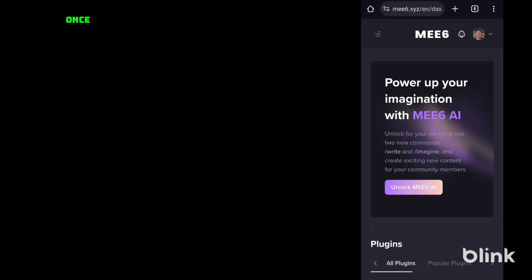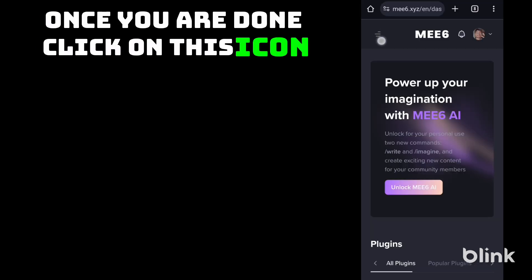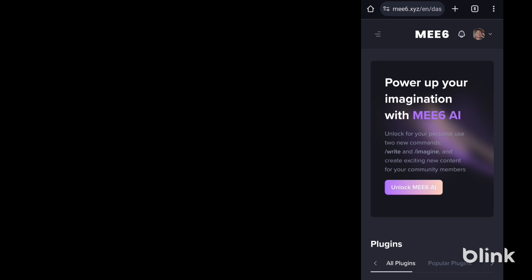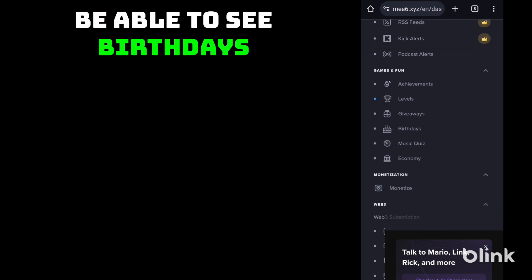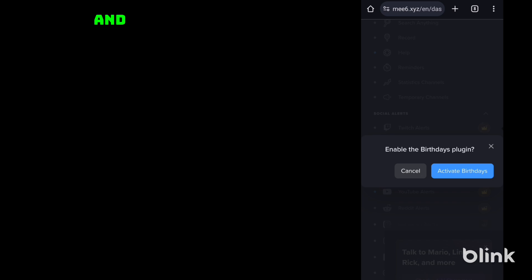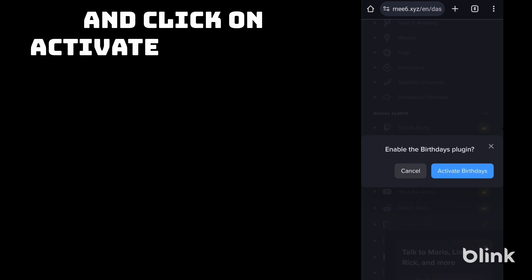Once you are done, click on this icon. Go down. In games and fun category you will be able to see birthdays. Click on it and click on activate birthdays.